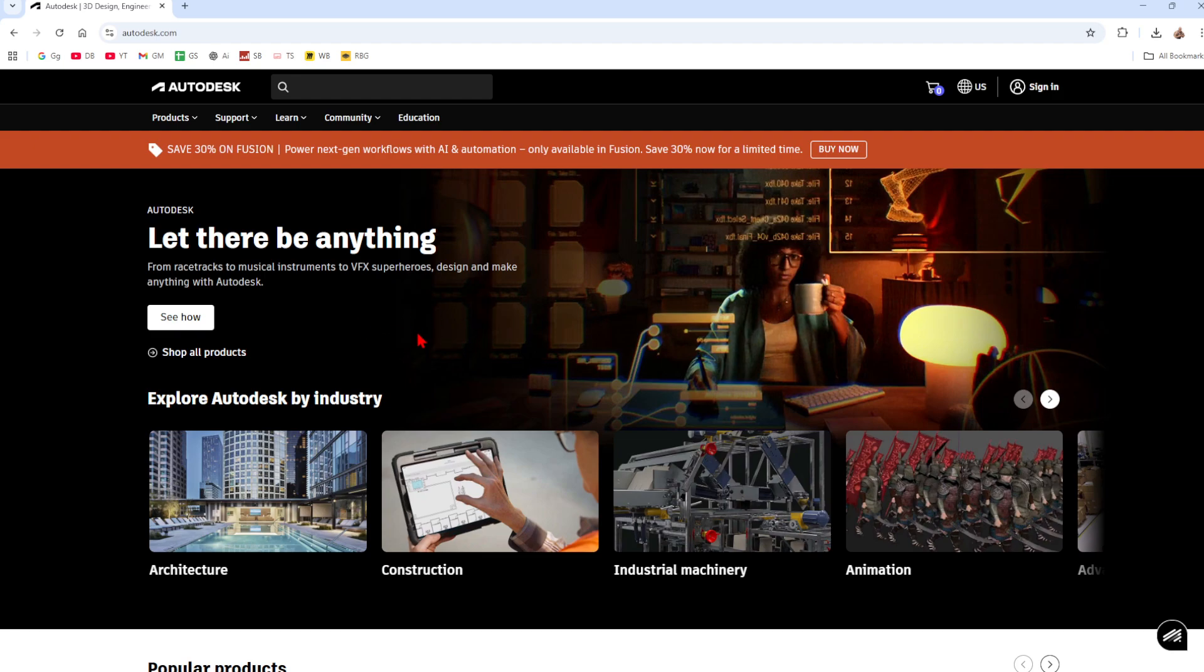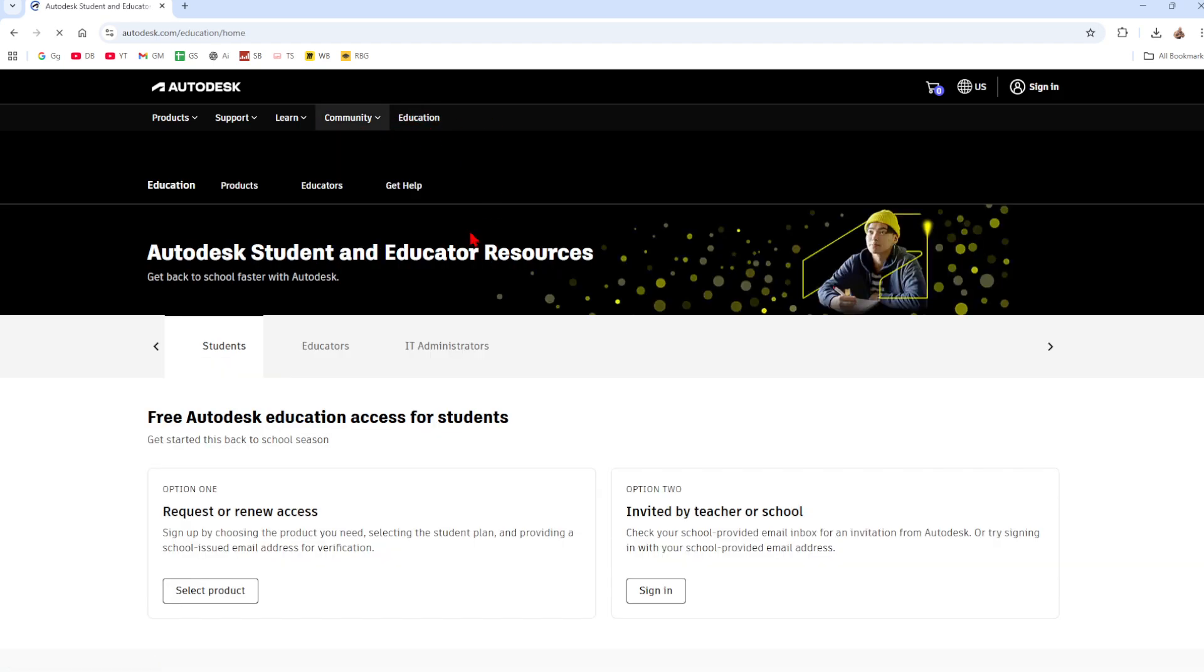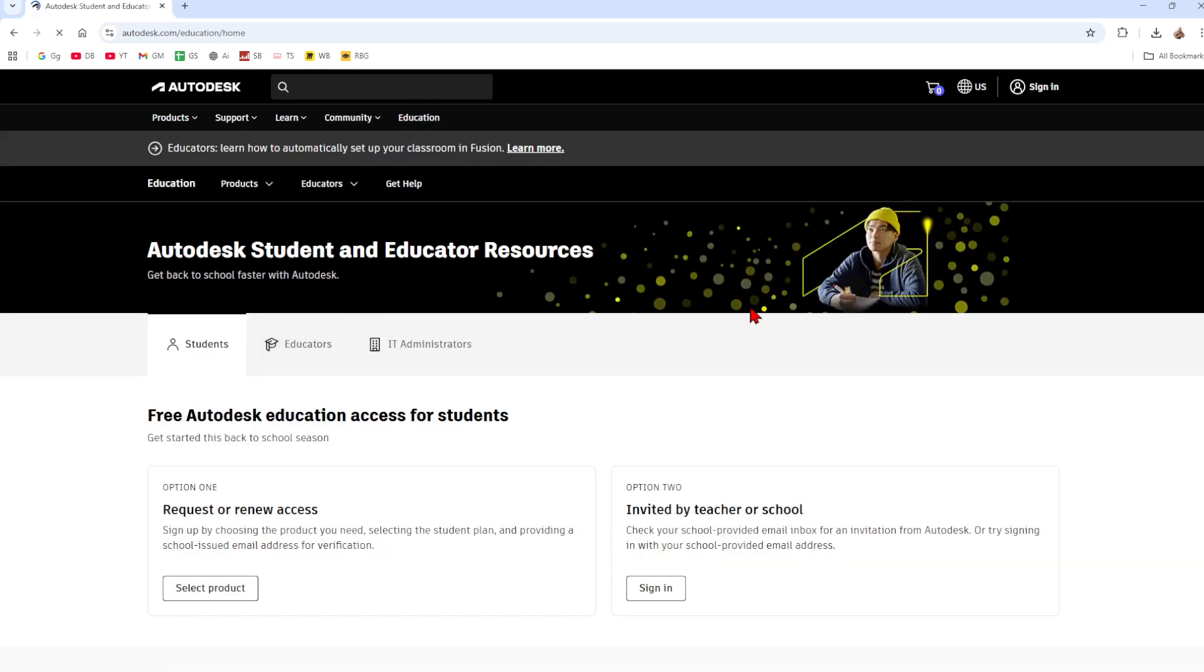All right, first step is to head on over to autodesk.com and once we're here go in and click on the education tab. Now you should be on a site or their page that looks similar to this. Before we start you will need a student or educator email from a legible school or university, a computer that meets AutoCAD system requirements, this can be Windows or Mac, and also a stable internet connection.